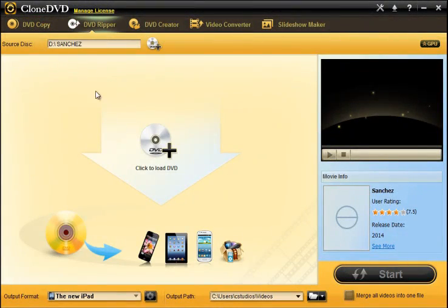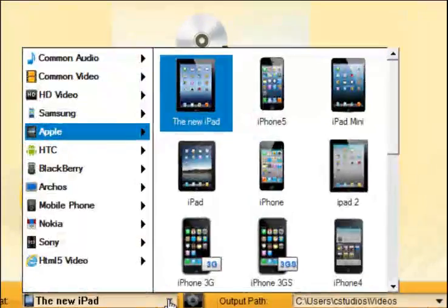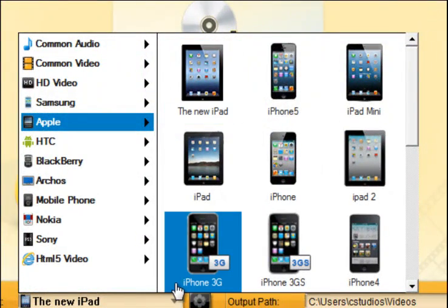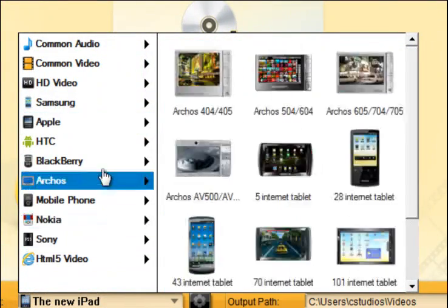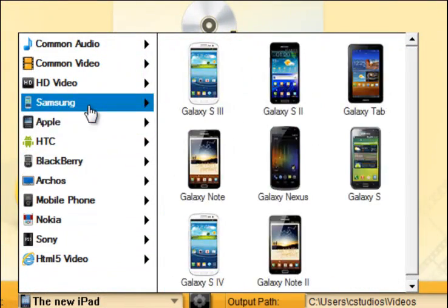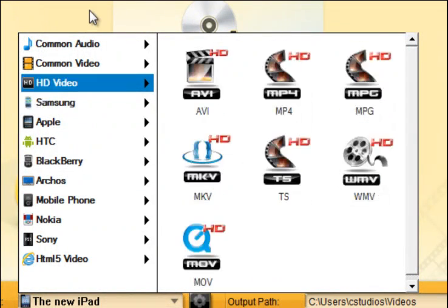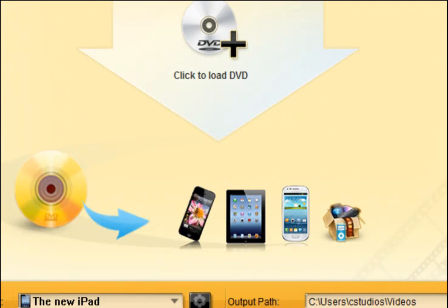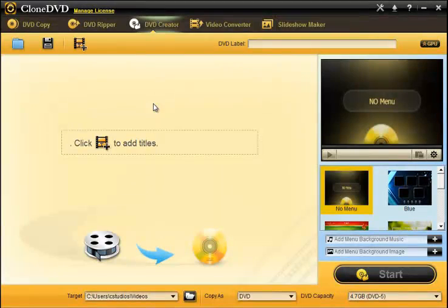There's also a DVD ripper where you can copy a DVD and save it to your computer for different devices. And you see they have a whole list here from Apple iPads to phones to just regular video files.